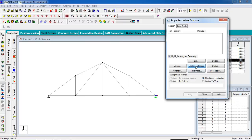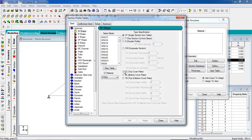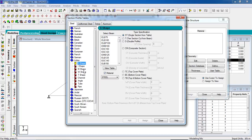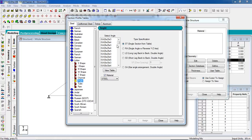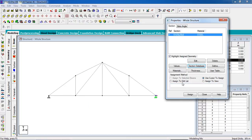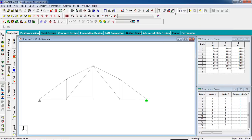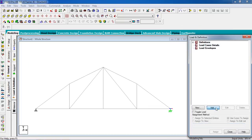You have to give member properties. Go to the property page, click on select database section. Select your code — select Indian — and design as an angle section. Select the angle, make sure you select the steel material option, and add it. Close it.